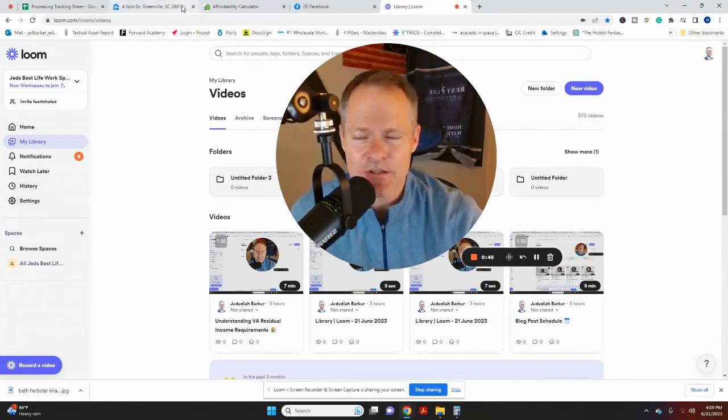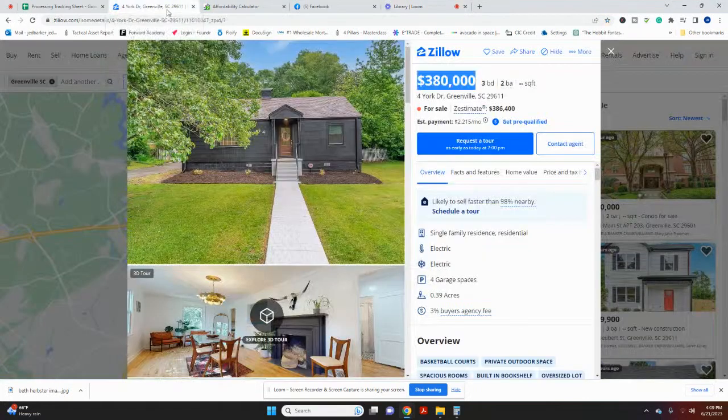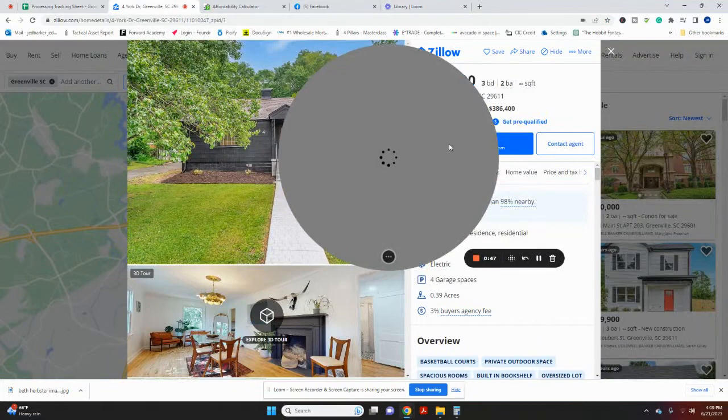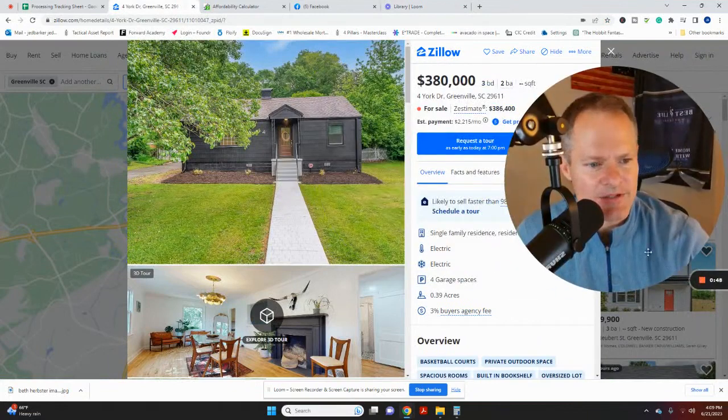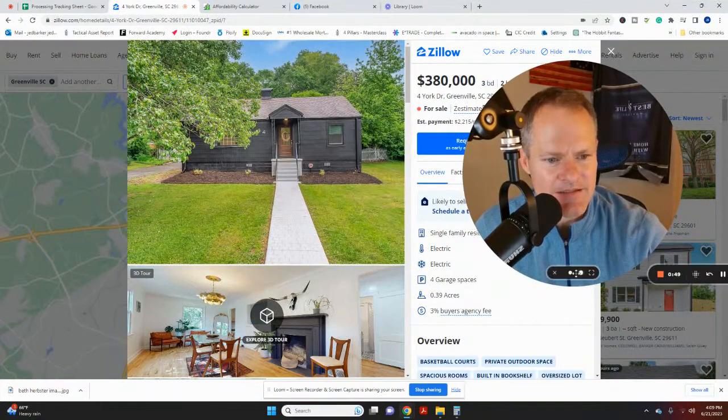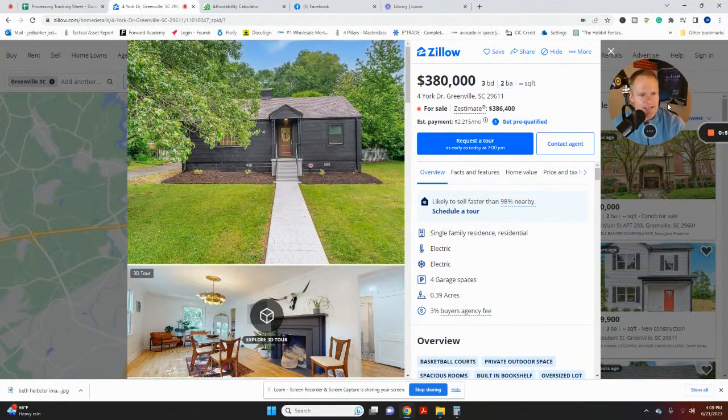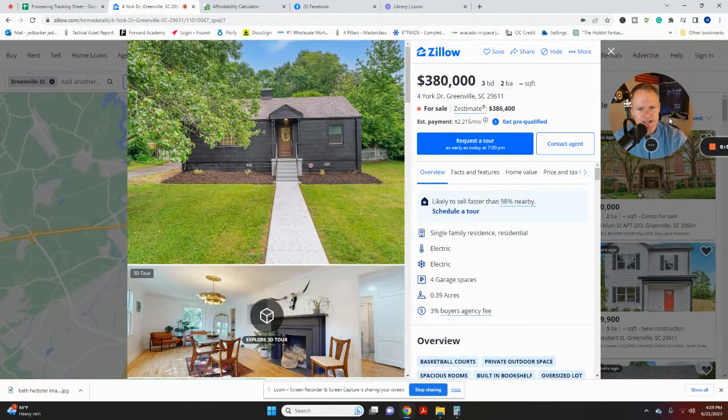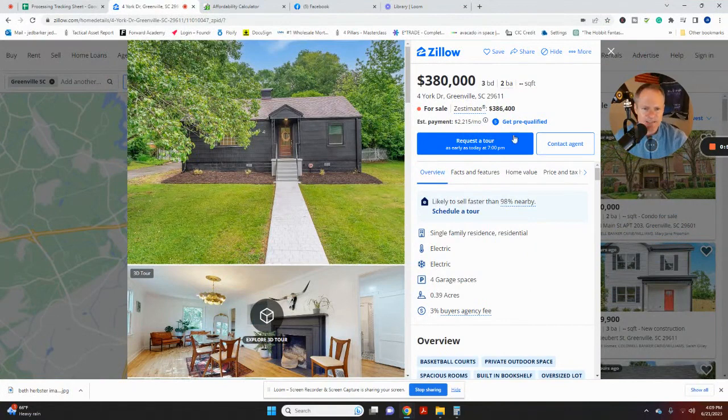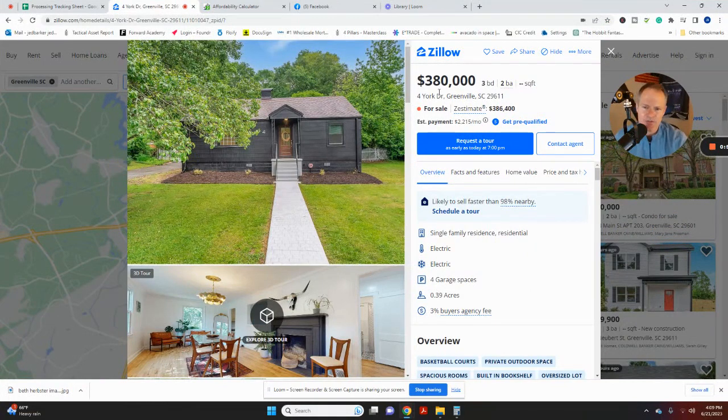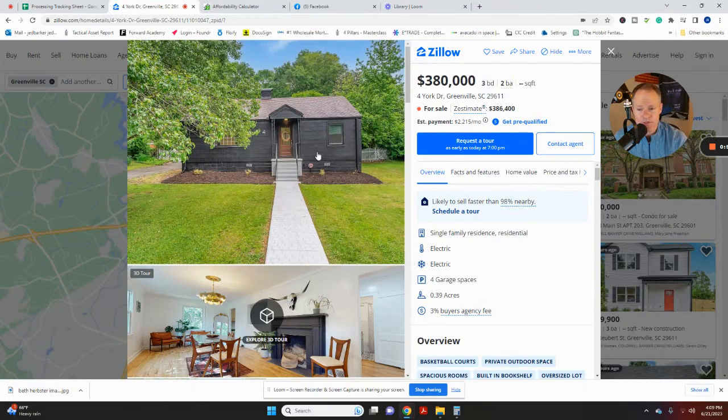First off, let's take a look at this home here. I'm going to go ahead and reduce the size of this little window, get me out of the way. This is a great, awesome new listing. It's for sale. It's listed at $380,000. It's a beautiful home that's really been renovated really well. It's in Greenville, South Carolina.